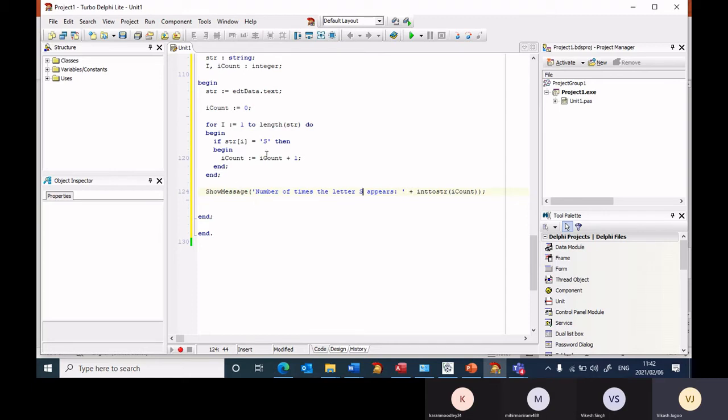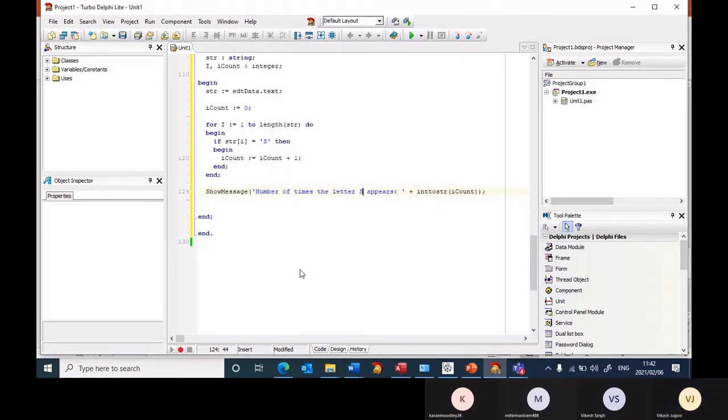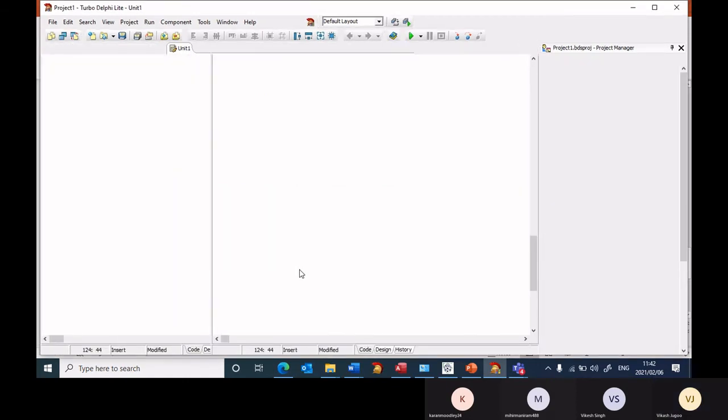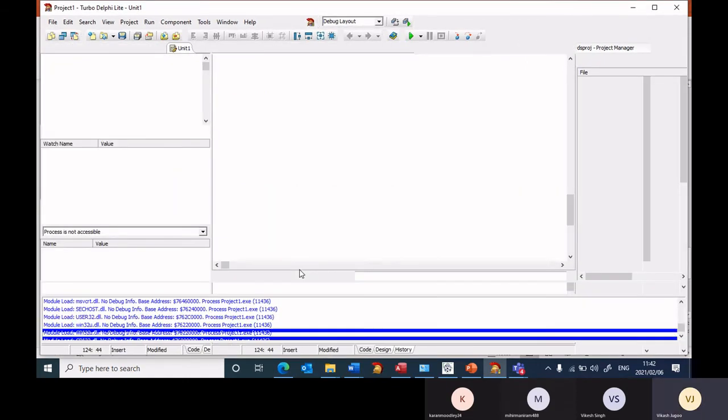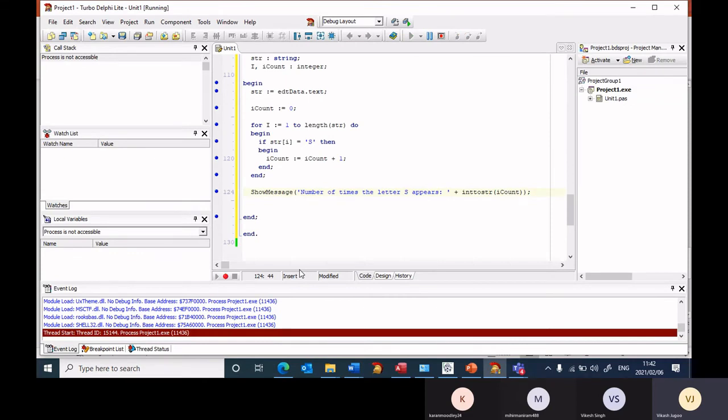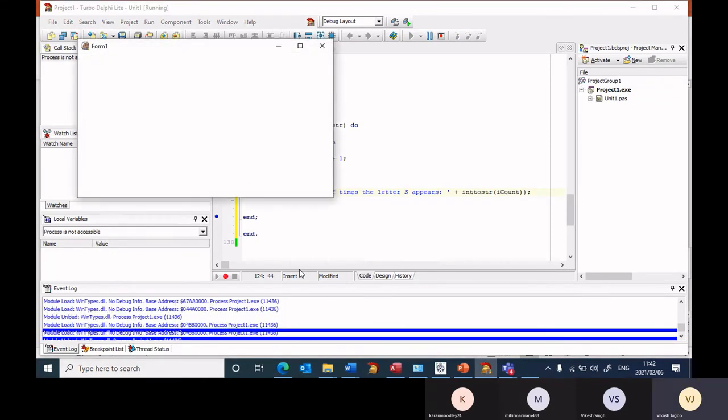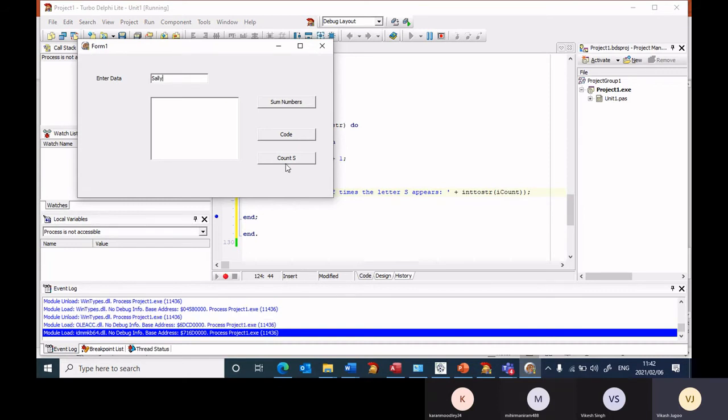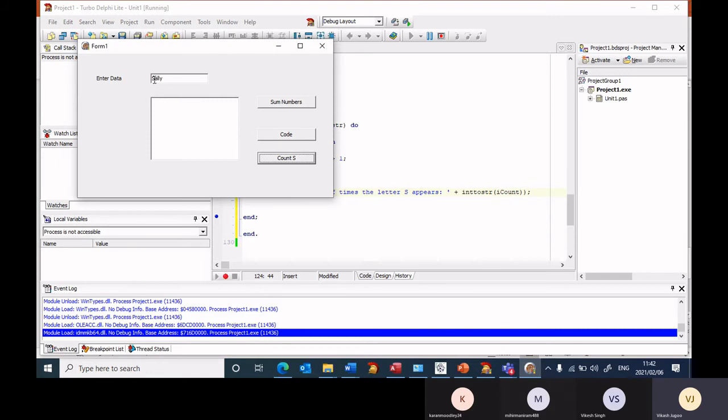So let's give this a run. And this time I will enter, let's enter the word Sally again and count. It's picking up that it appears once. How about entering with a small letter S. What do you think it will output?